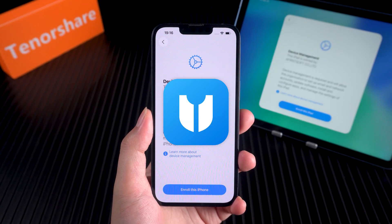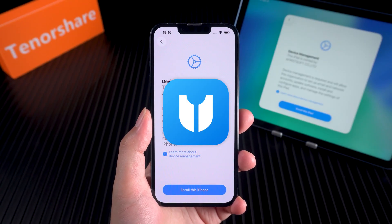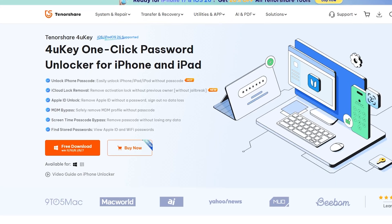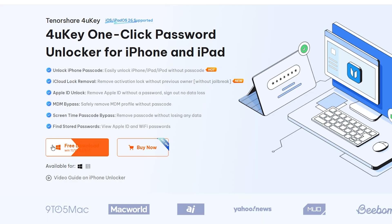That's where Tenorshare 4UK comes in. With its bypass MDM feature, you can remove the remote management lock on both iPhone and iPad.